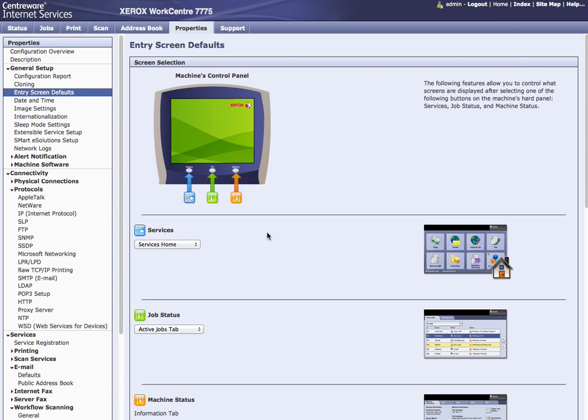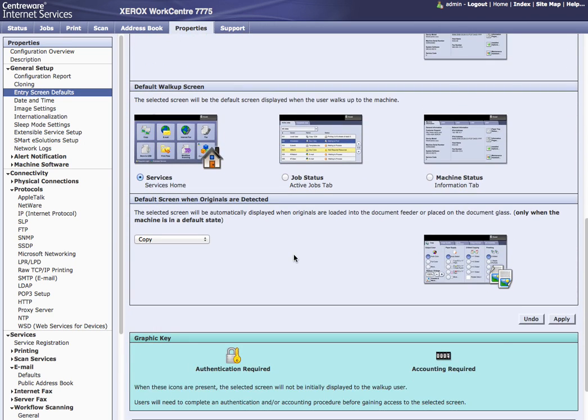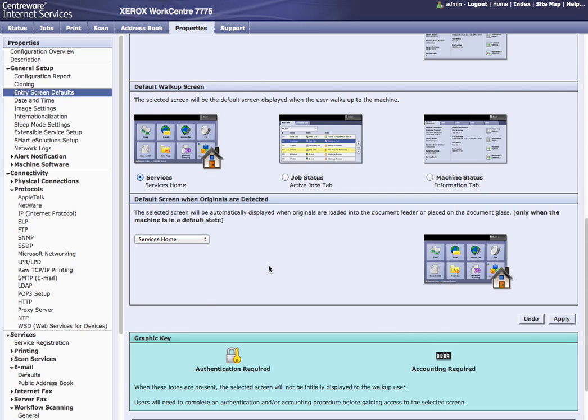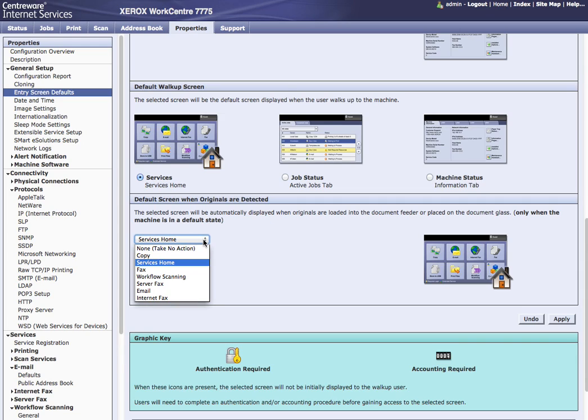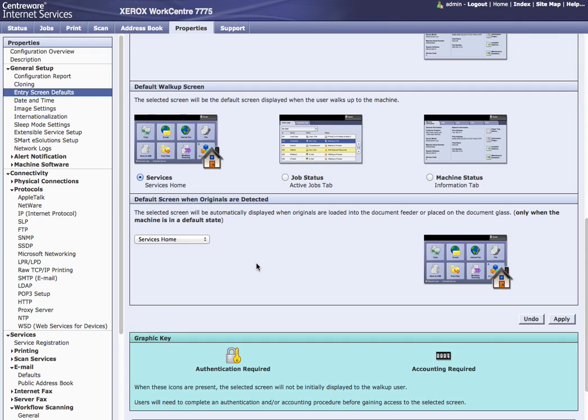There is also an entry screen default option. Unless the machine is copy only or they are going to do very few things other than copy, I like to change this to services home. What this does is when the paper is put into the document feeder, it senses the papers there and automatically will start whatever application here that you want to go to. So copy or scanning or email. But I like to stay at service home. That way they have the full option of all the features on the screen, so they don't feel like they are just using copying or have to hit the service home button to get back if they want to do an email or scan. Choose apply.